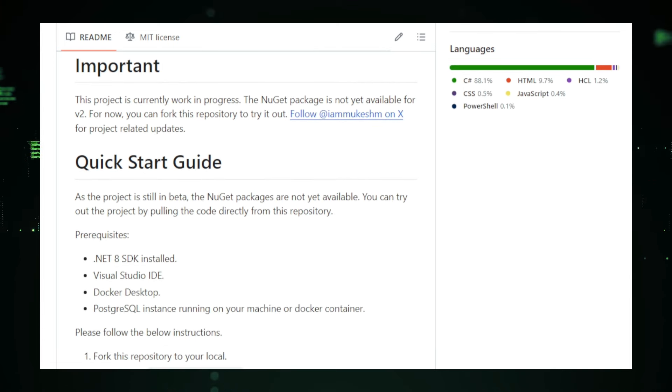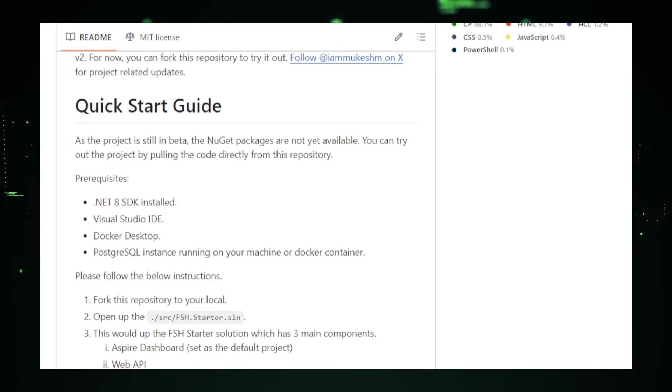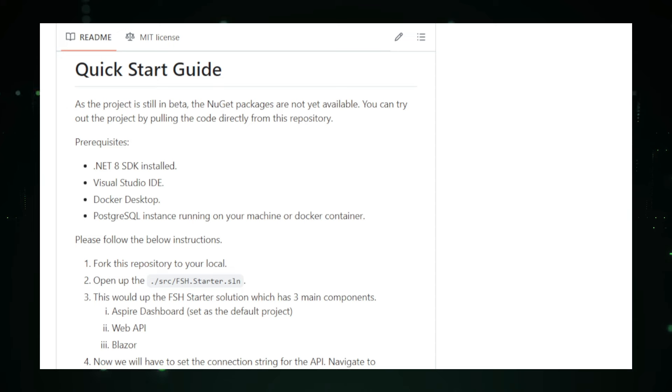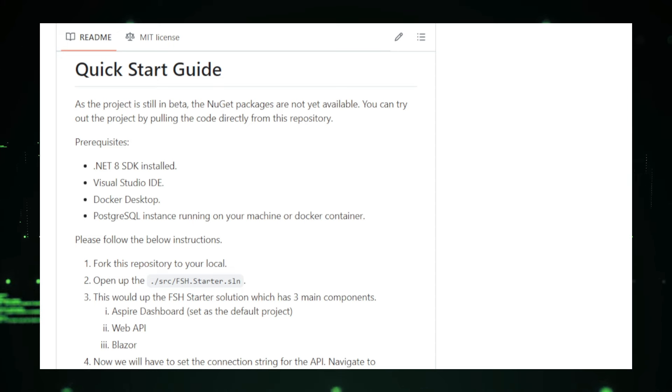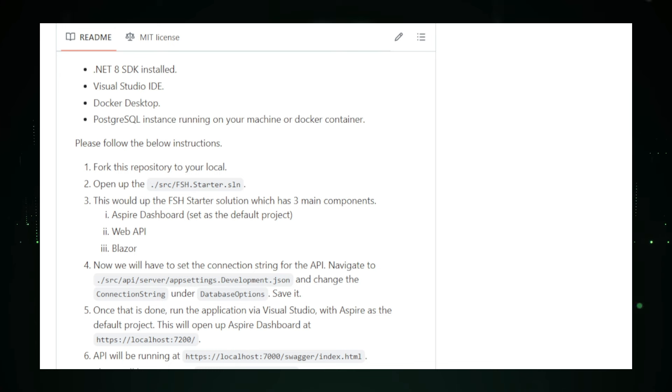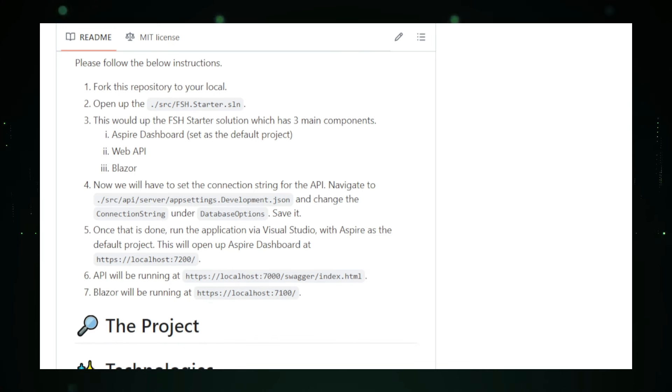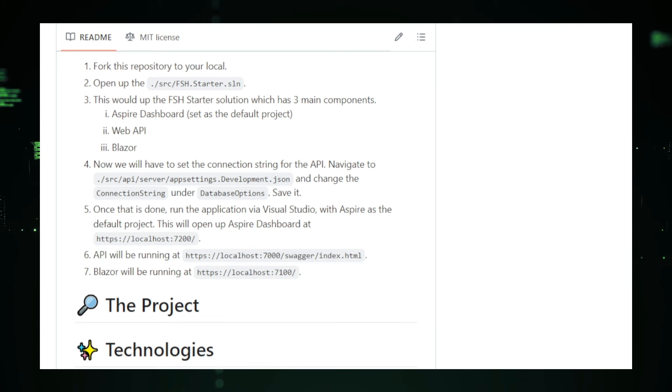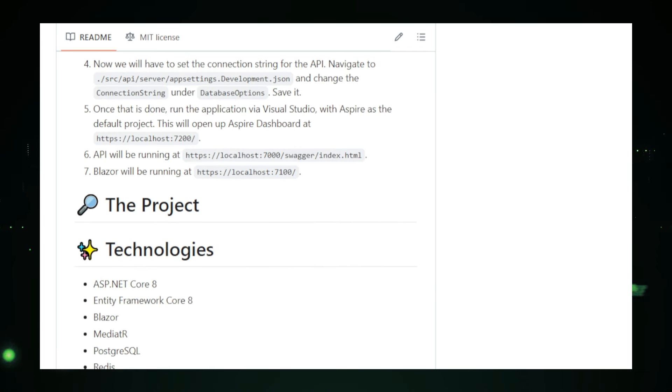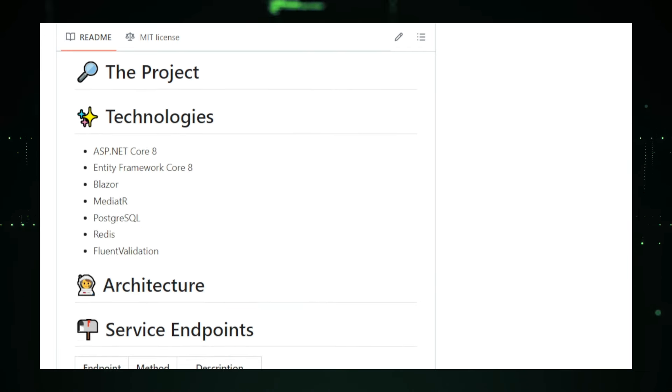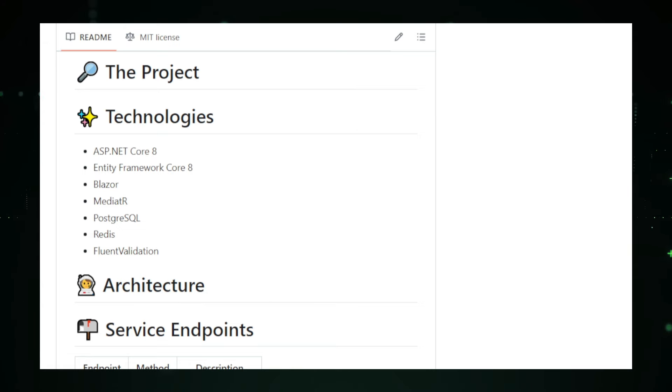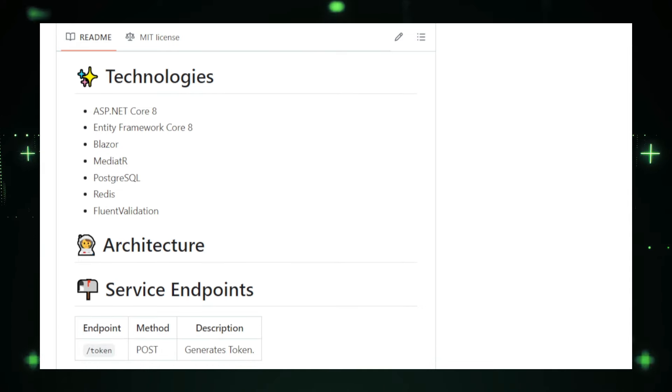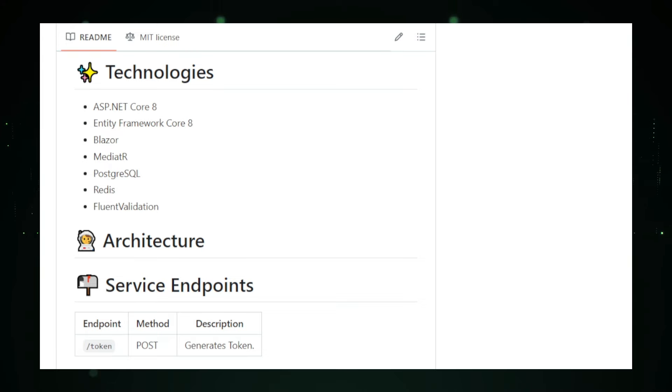One of the biggest advantages of using the FullStackHero .NET Starter Kit is the time it saves. With over 200 hours of development time saved, you can focus on building the core functionality of your application rather than dealing with boilerplate code. The kit includes essential packages and features like authentication, authorization, logging, and exception handling, all pre-configured and ready to use. Who can benefit from this Starter Kit? Developers working on large-scale projects, startups building SaaS applications, and enterprises looking for a reliable and scalable solution. The kit's modular design and clean architecture make it easy to maintain and extend over time, ensuring your application can grow with your business.